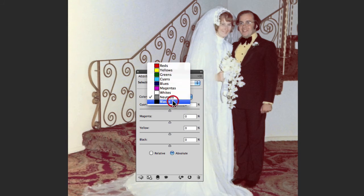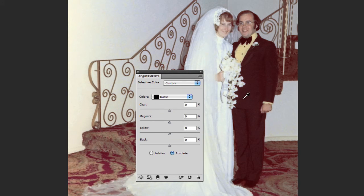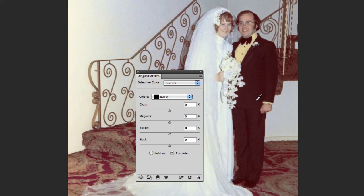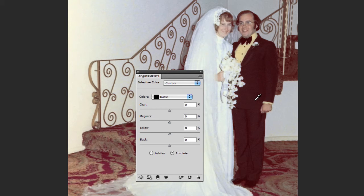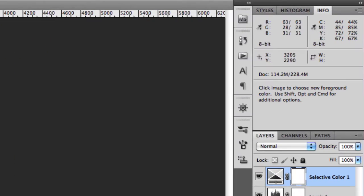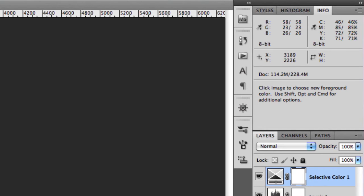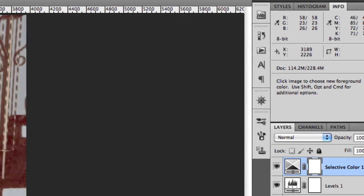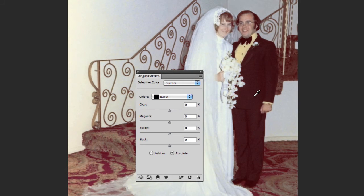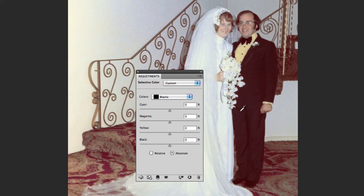I'm going to jump into the blacks. If I hover over the suit that I would consider to be black, looking at the values in the info palette you'll notice that at the moment you've got a red value that sits at 58, a green value that sits at 23, and a blue value that sits at 26. The green value and the blue value are very close so they'd be close to being neutral, but the red value is sitting quite high above them. So there's more red in the shadows than any other color.